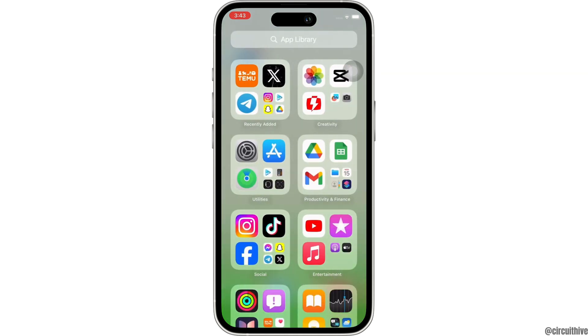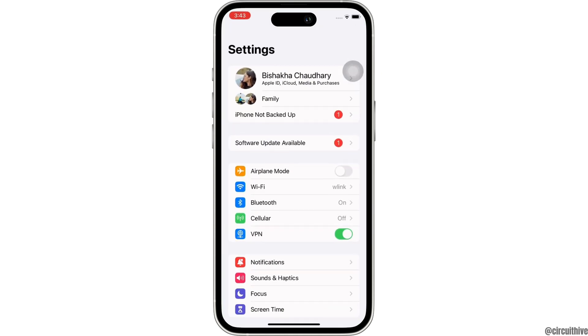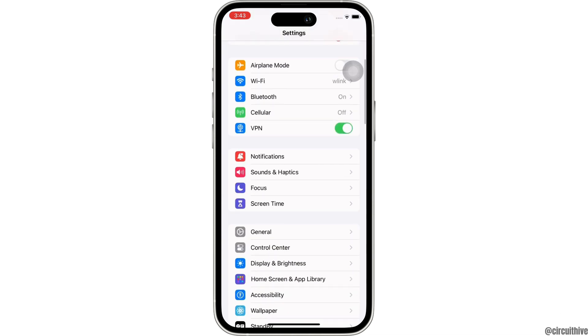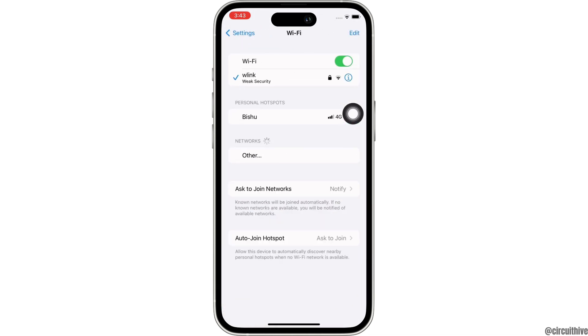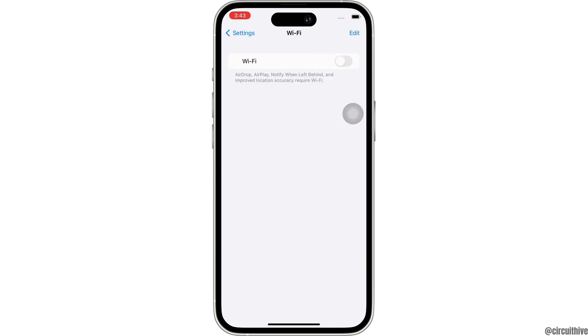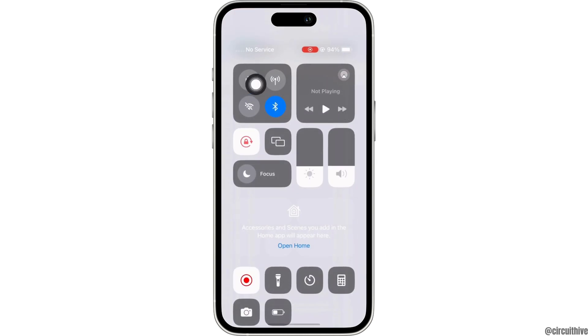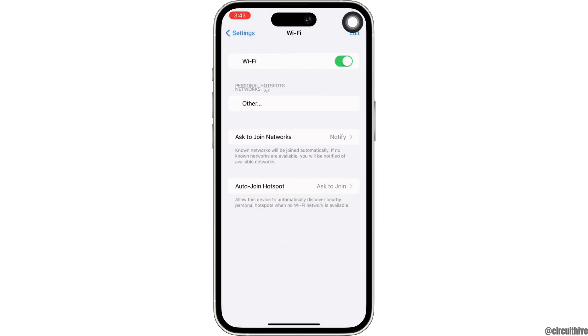This issue might sometimes occur due to poor internet connection. So make sure you are connected to a proper working internet connection. If not, you can also switch between networks. That is, if you are using Wi-Fi, switch to cellular, and if you are using cellular, switch to Wi-Fi.